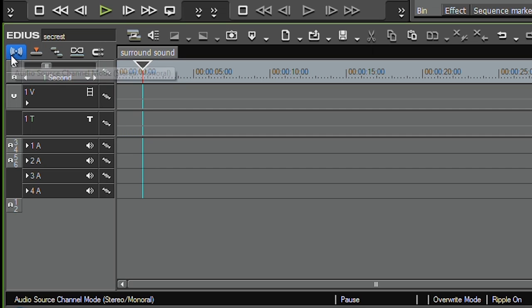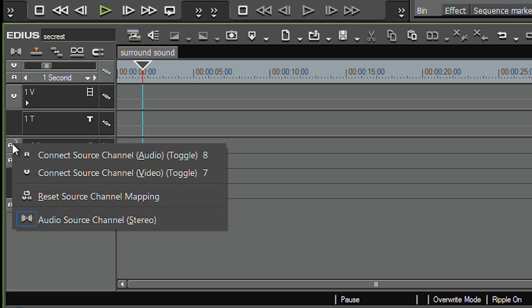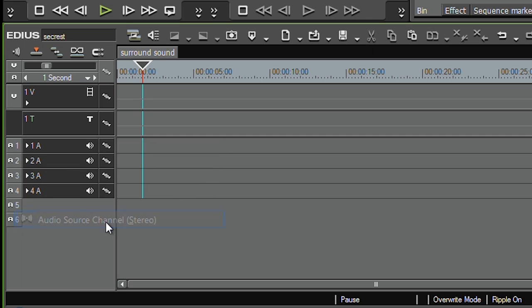Now if you haven't got one of our systems, then you won't have this little button, which you could obviously add. But you get to it by going down to where it's got the audio channels here, right clicking and saying audio source channel.